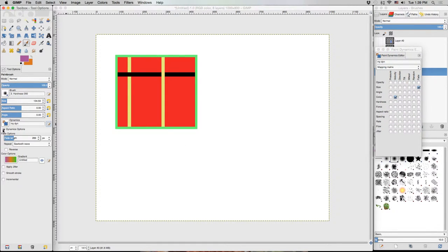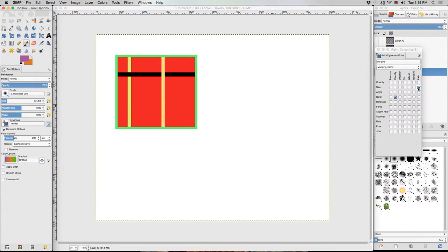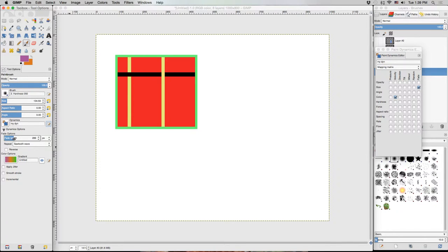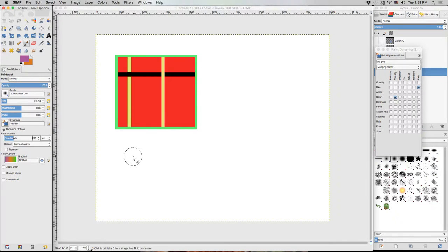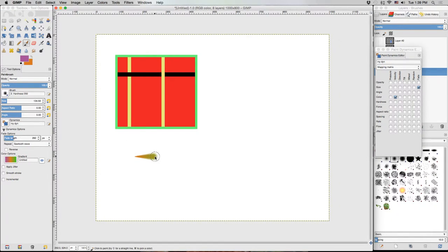So right now you can see that the color is being affected by the velocity at which we're drawing and the size is being affected by the fade, which I'll show you in a second. Let's just move this off to the side. Now under the dynamics options, we've got the fade option. So we've got the fade is being affected by the fade. So we can set the fade options here. Right now we've got a fade length of 282 pixels. So if I were to start drawing, you'll see that it fades in over the course of 282 pixels.